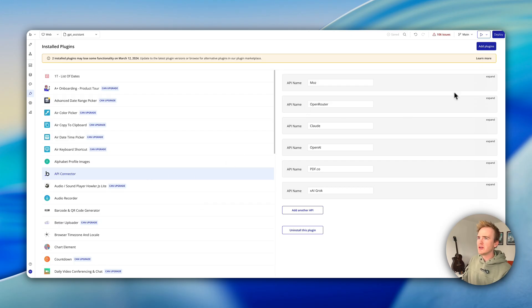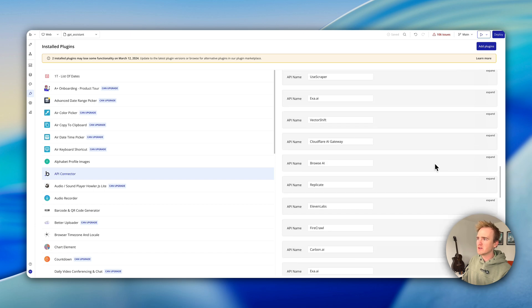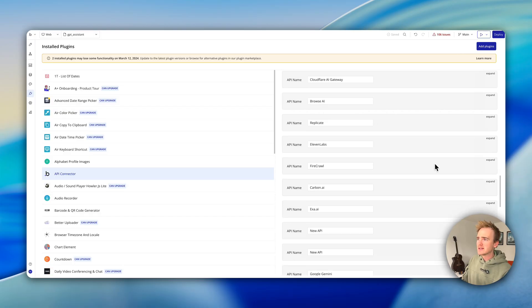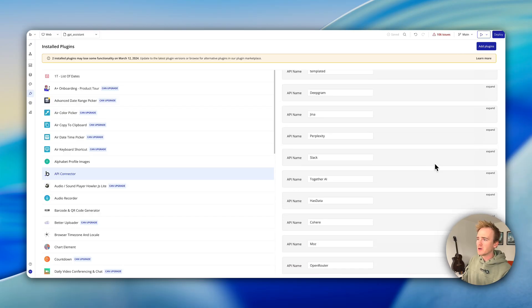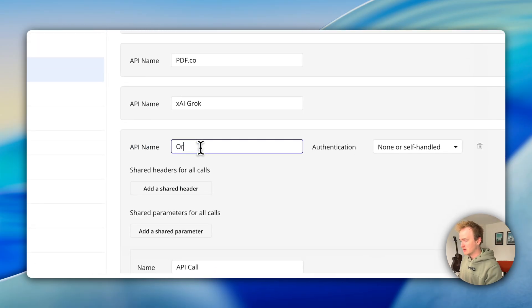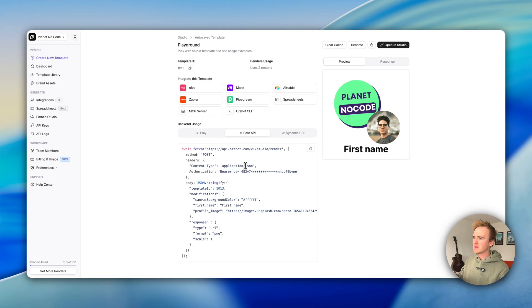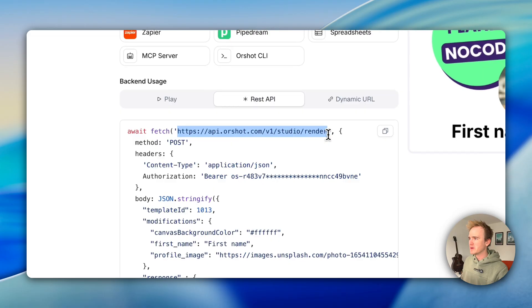If you haven't already got it installed, go to Add Plugins and search for the API connector. As a recap, this lets you connect to thousands — if not hundreds of thousands — of services, including web scraping and the whole lot. But we're of course using Aarshot. I'm going to go ahead and name it 'Aarshot,' and we have to match up what's in the REST call with the fields in the Bubble API connector. We've got an endpoint — I'll copy that — and the method is POST.